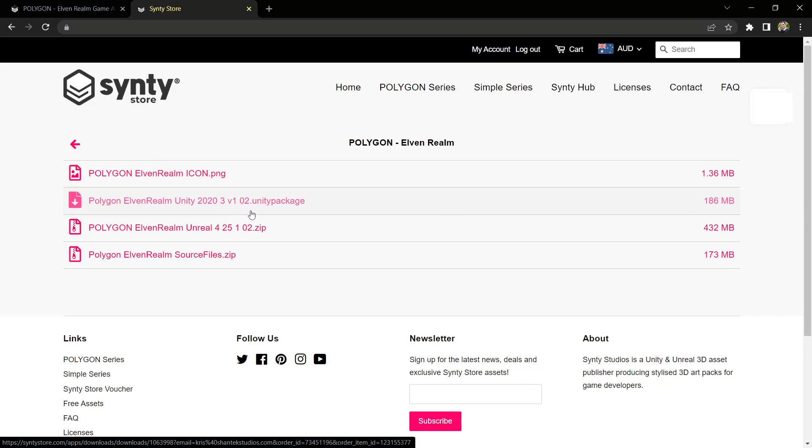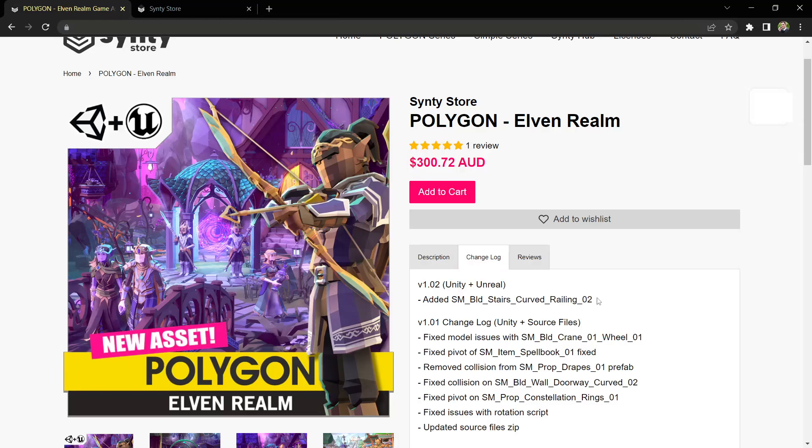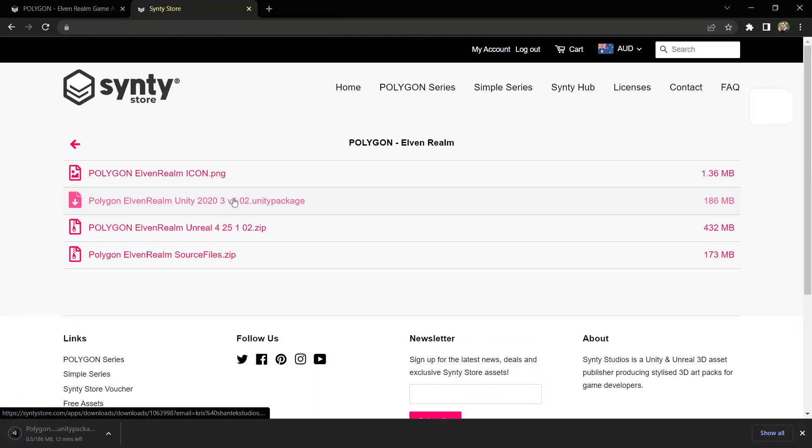Version 1.02 is the version number of the pack. If we look at the Synty store under the changelog, each listing will have a changelog that matches the version number. We'll head back to the store and download the package.